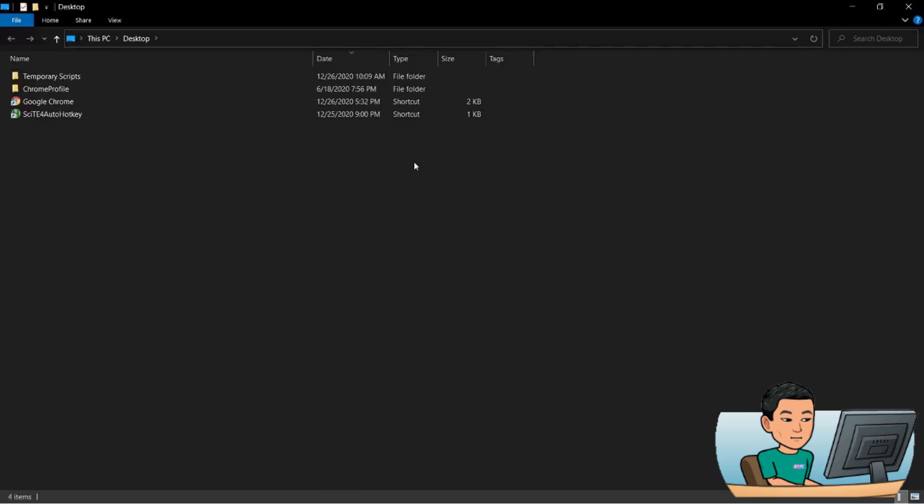Now we're going to start our first real tutorial, and it's going to be about hotkeys. Hotkeys are basically shortcuts, and hotkeys are what makes AutoHotkey extremely useful. Hotkeys are what really separates AutoHotkey from the other scripting languages, and that's why I've chosen hotkeys as my first real tutorial. So without further ado, let's begin.